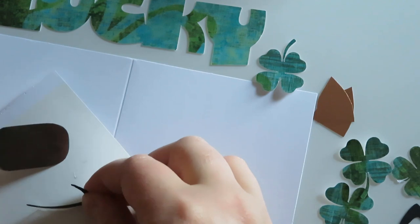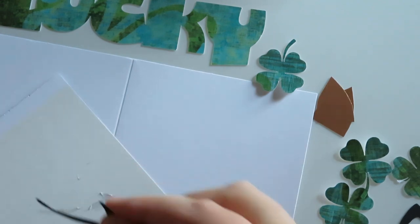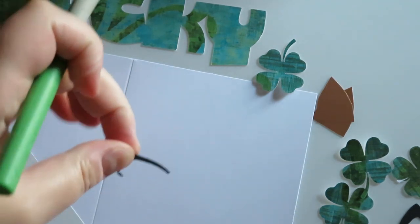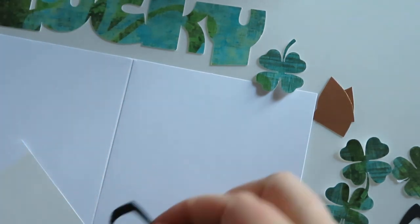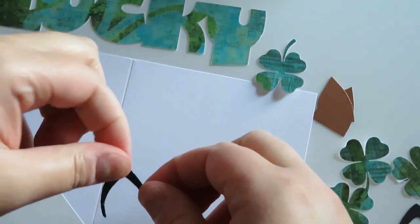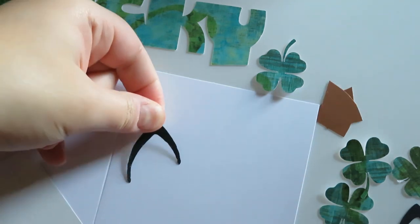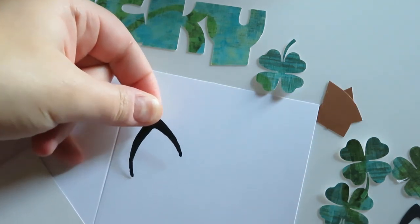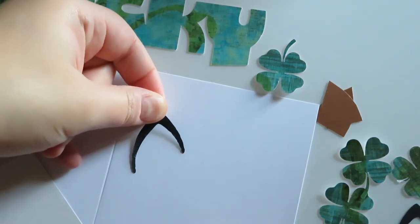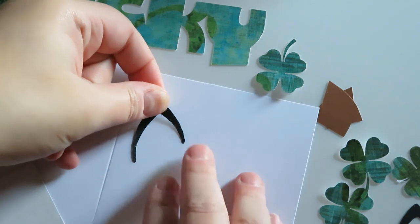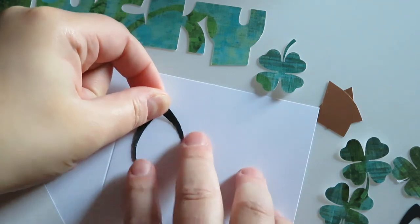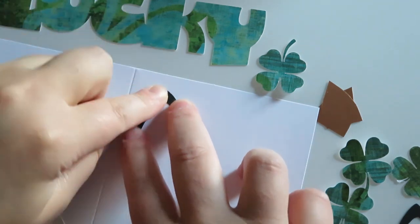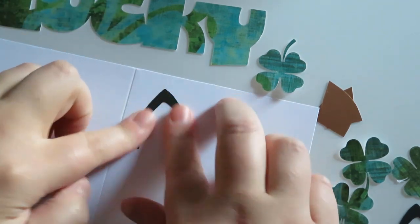So once I get all of the pieces cut out, I'm going to go ahead and glue them and then stick them on manually. My original thought was to put the word lucky down at the bottom, so I started the ear pieces much higher than I had originally planned, which actually worked out really well.